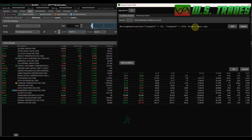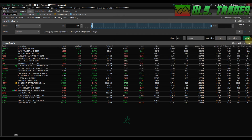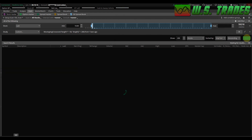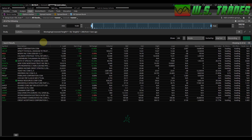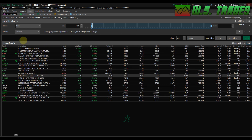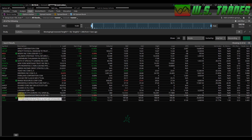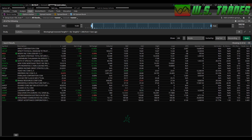Now you can see in the code it's looking for the 50 length, the 200 length, and it's in a crossover from one bar ago. So now this scan will pull up tickers that had a golden cross yesterday. Let's scan for that and see if we have anything — see if there's some confirmation.